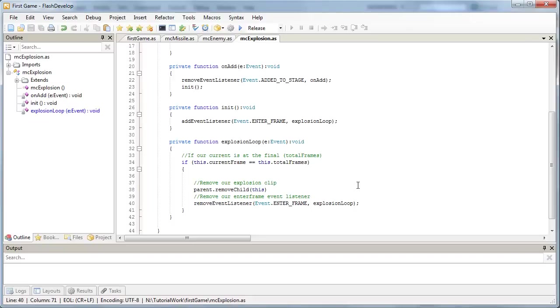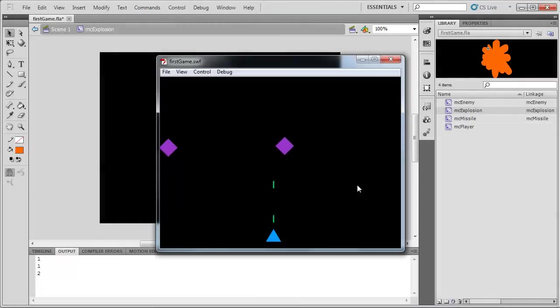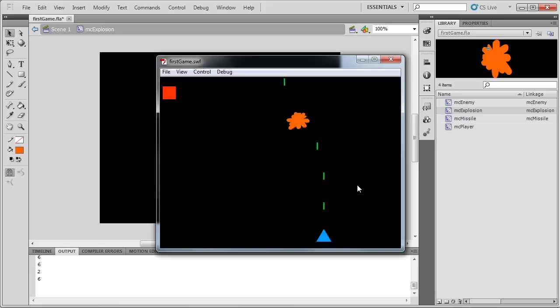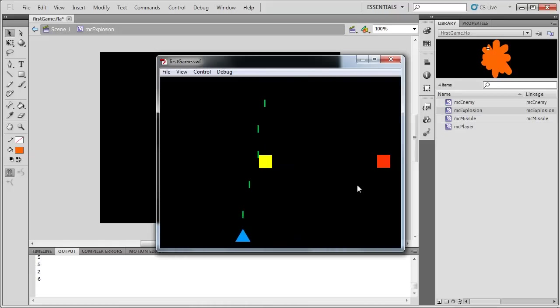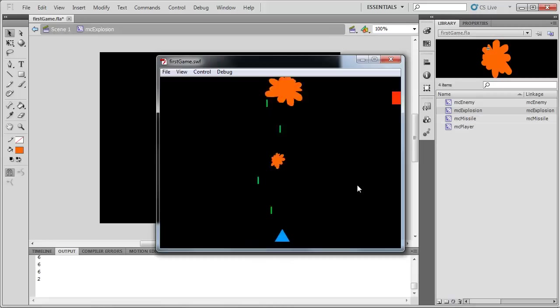Let's give this another test and see what happens now. So I'm firing away, and look at that. We get an explosion, and it kills itself off at the end. So that's working pretty well.